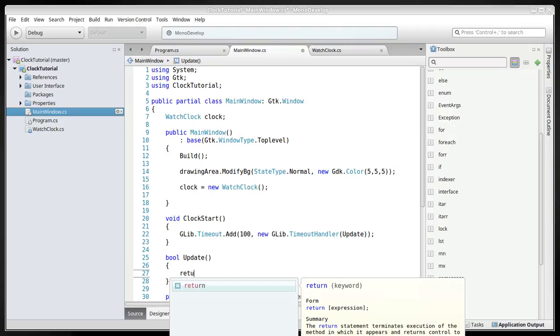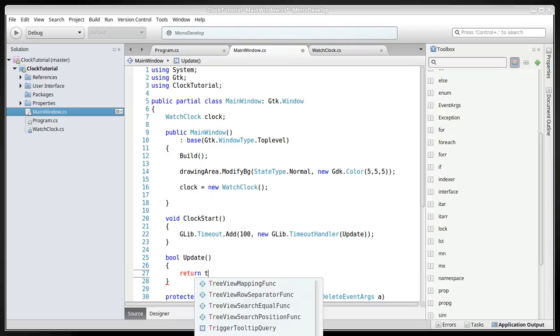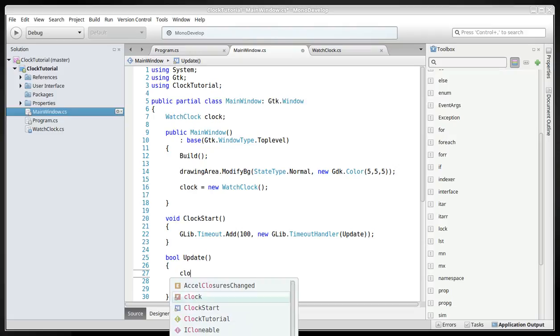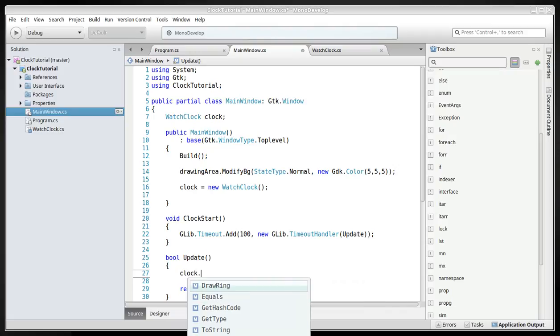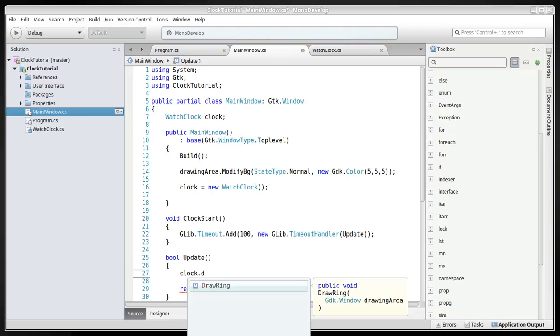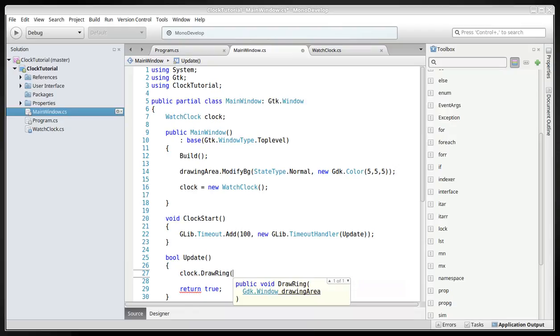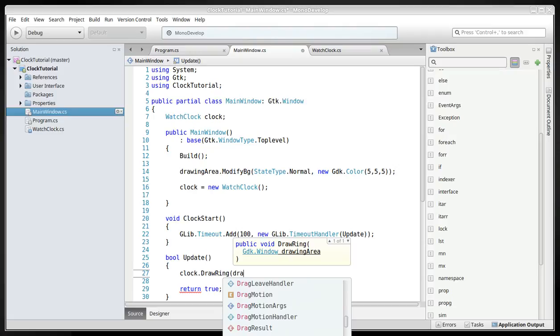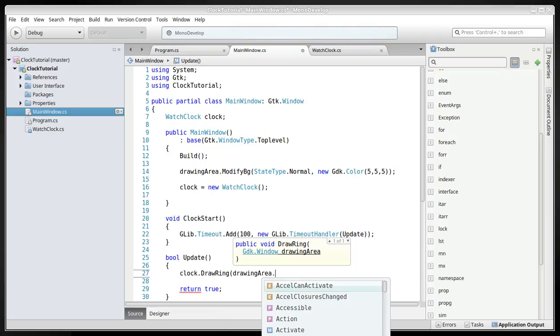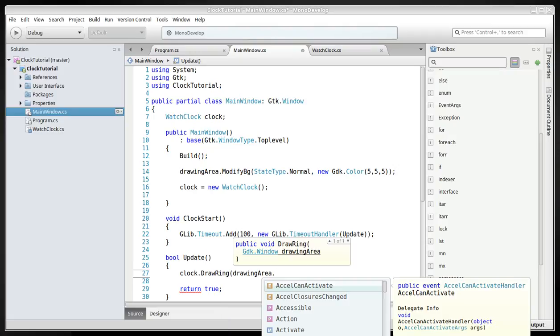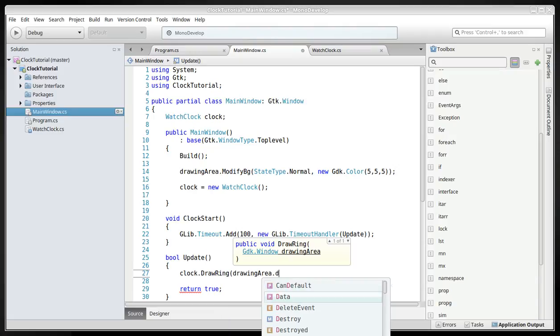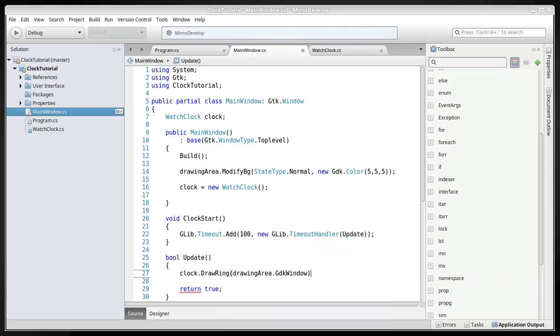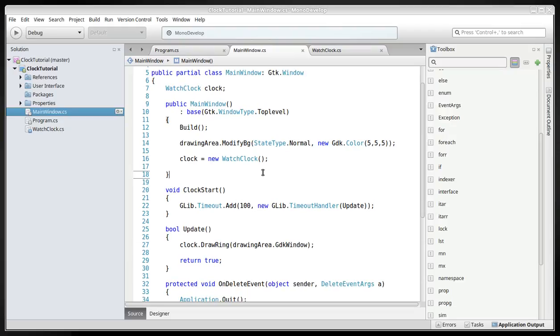And here we will then create a clock drawing and then include the gdk, I'm sorry, drawing area, the gdk window. And we'll have to call the clock start so it's called in the beginning.